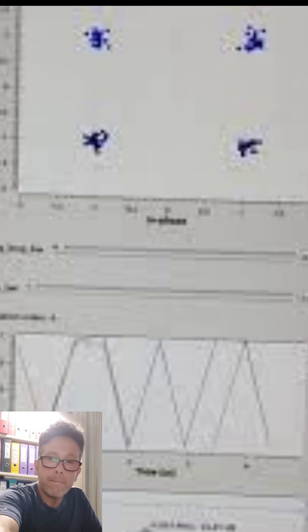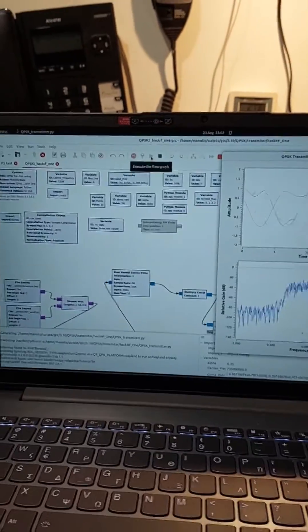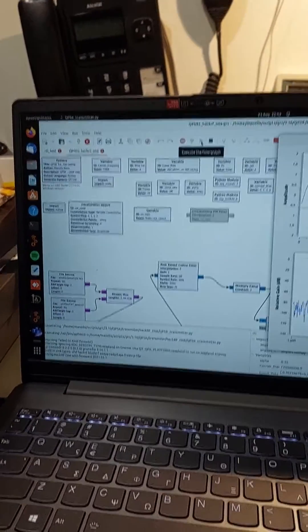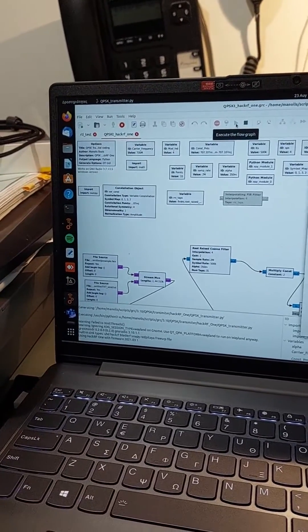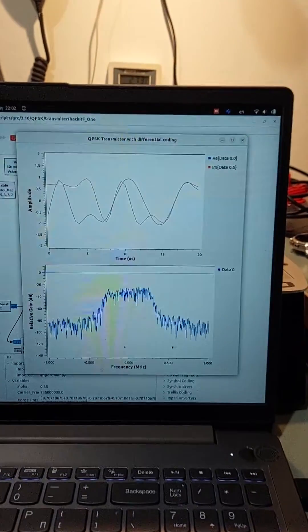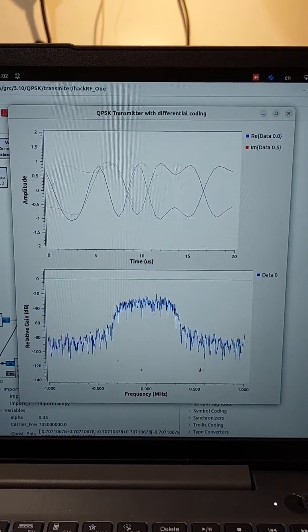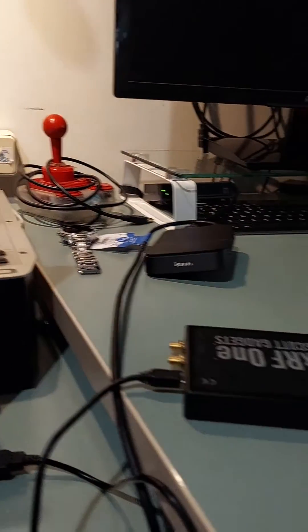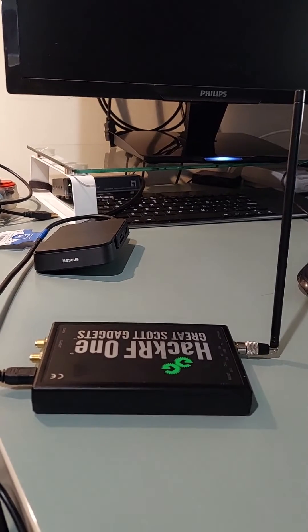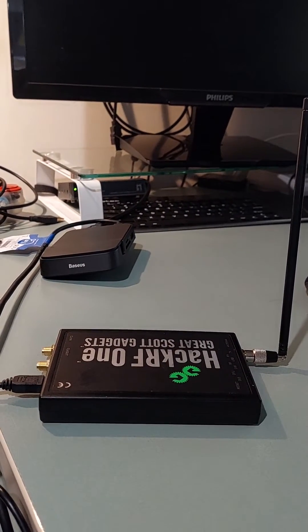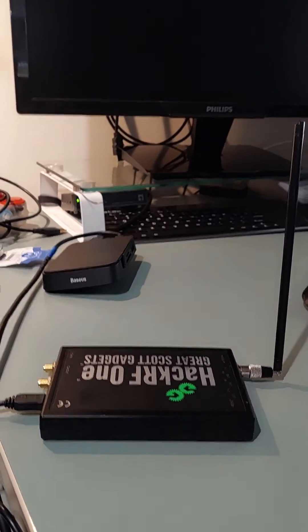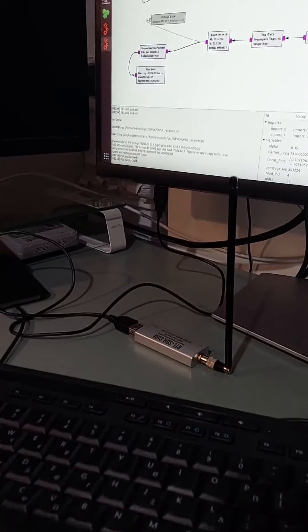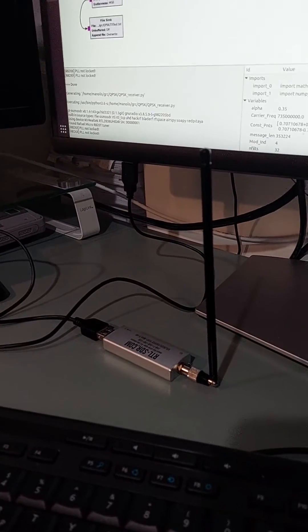I am going to start this demo now. As you can see the transmitter flow graph is already running, and you can see the signal in time and frequency domain. The spectrum is typical of the root-raised cosine filter, and it is connected to the HackerRF1 transmitting the signal, while the RTL-SDR device is receiving the QPSK signal.